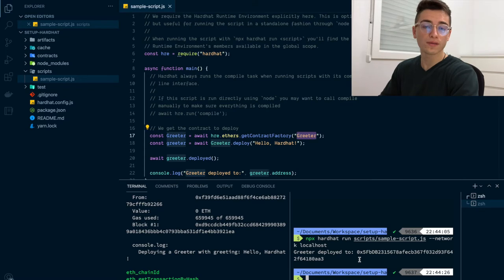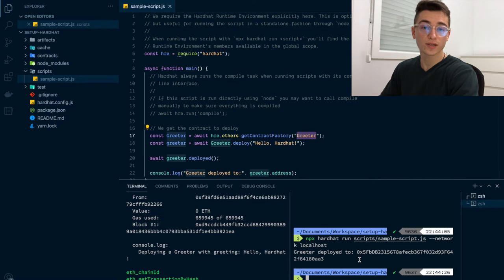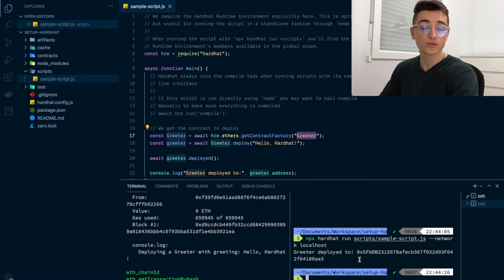Now, while this is helpful to test your smart contracts during development, other people won't be able to access the smart contracts that you deploy to a local node. For that, you need to deploy them to a remote network, such as a testnet or a mainnet.